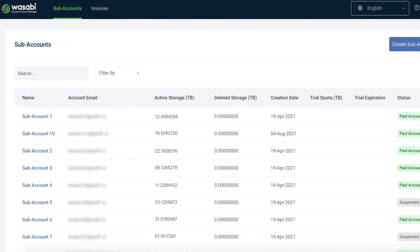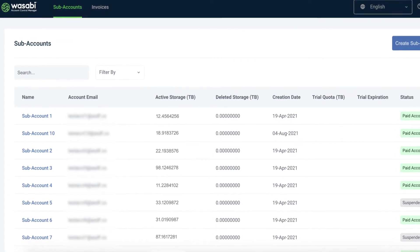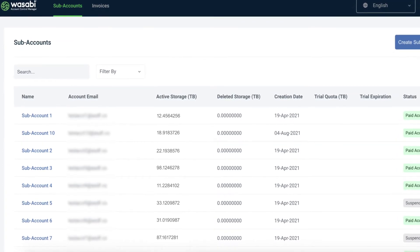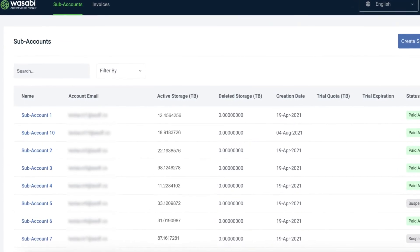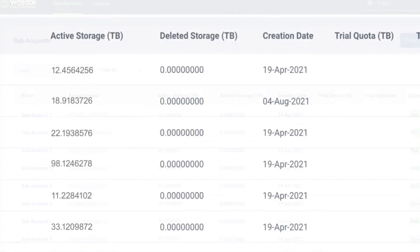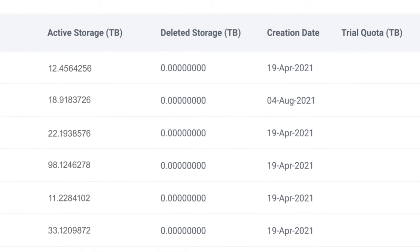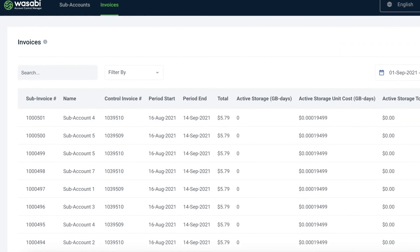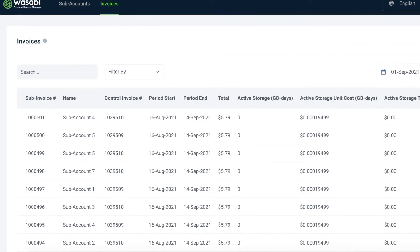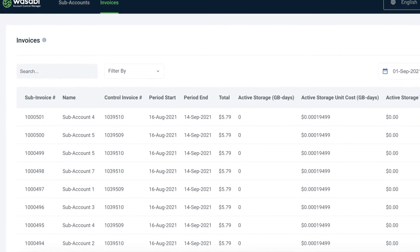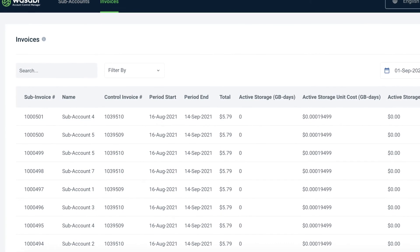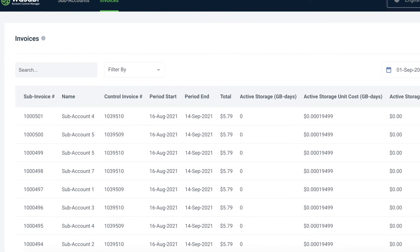The tool provides a centralized view into all Wasabi accounts under management, showing a consolidated view of your complete storage footprint and providing you with a simplified invoicing process for your customers or individual departments.